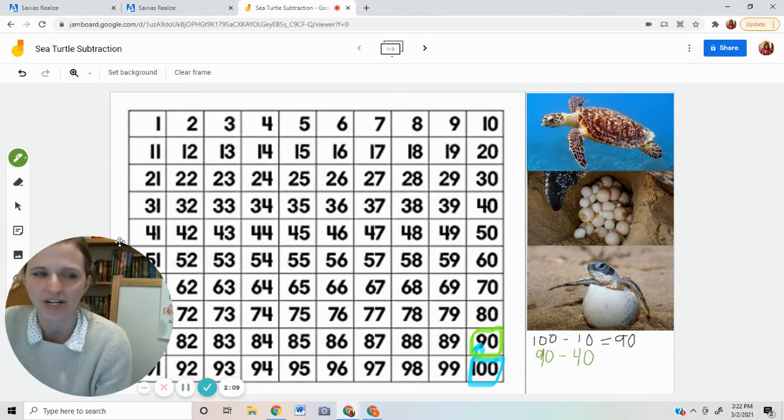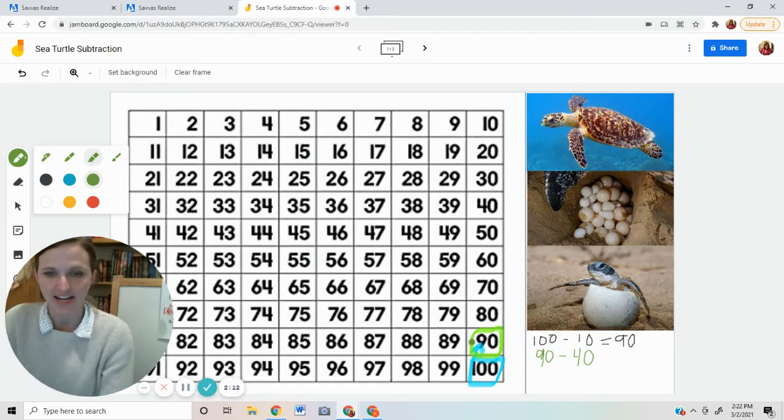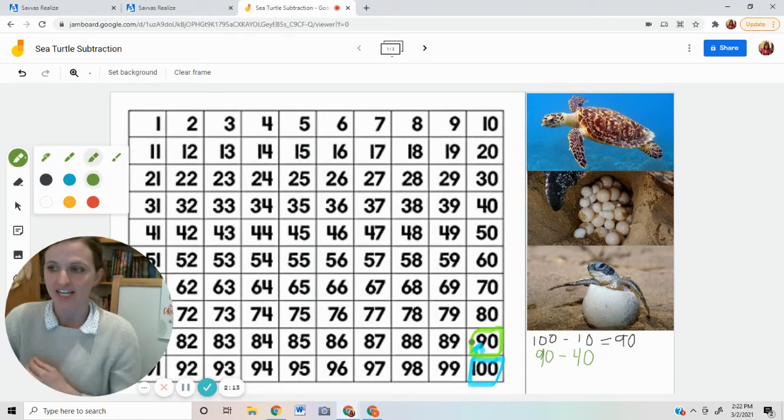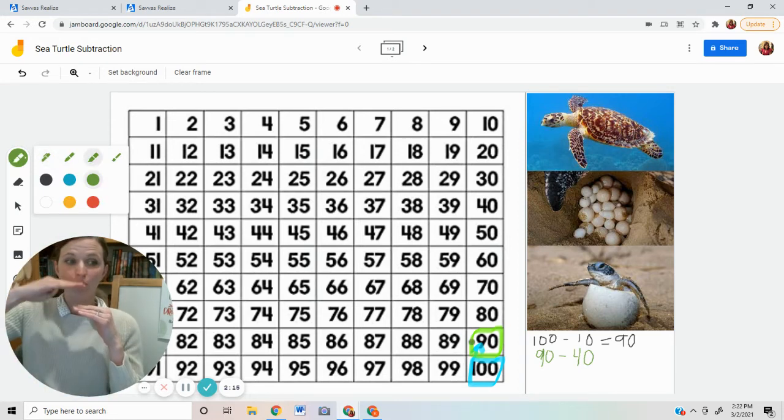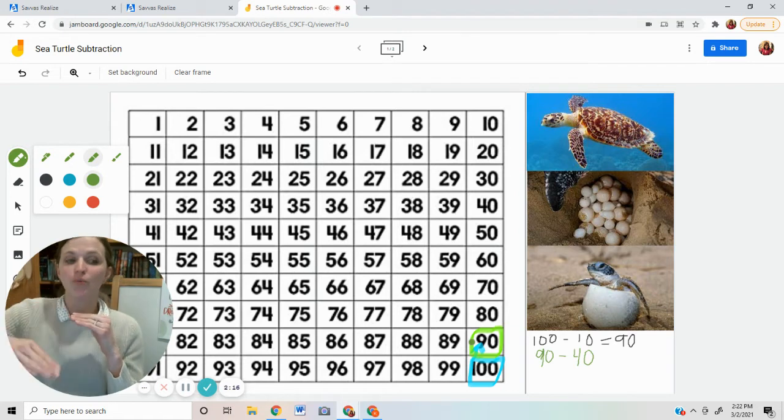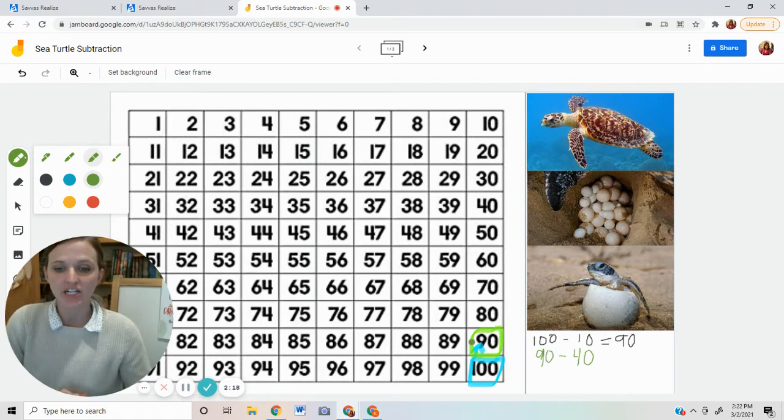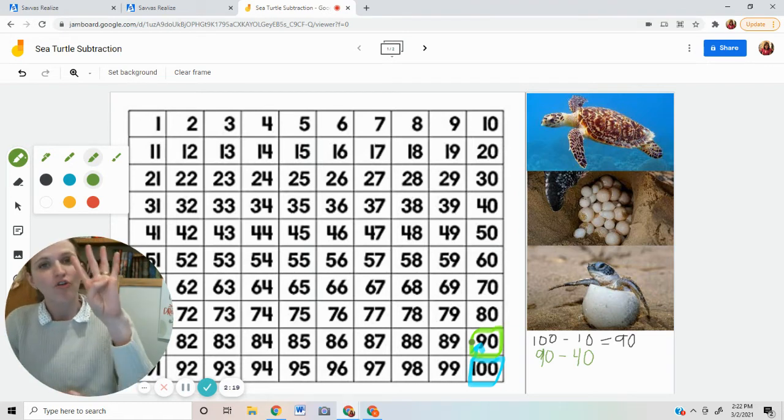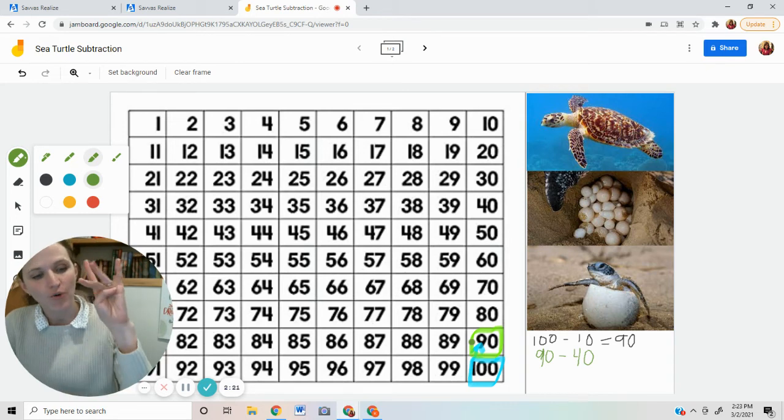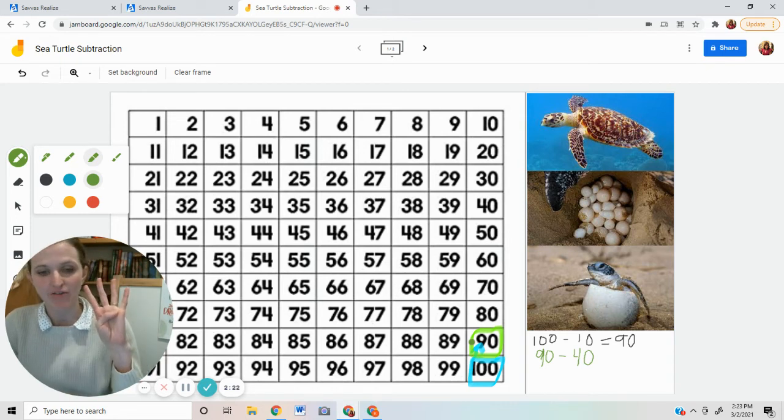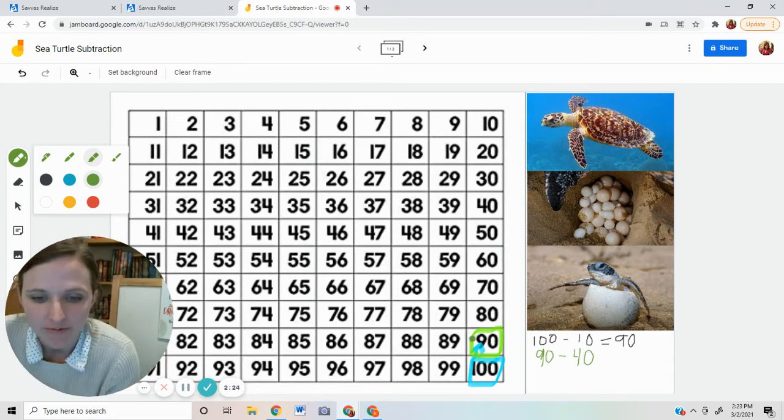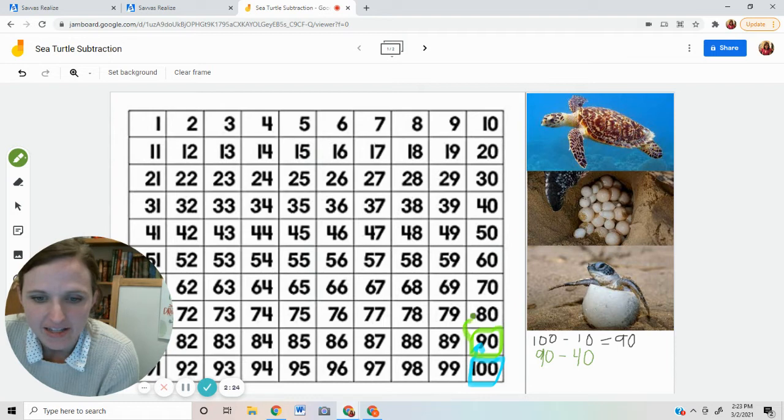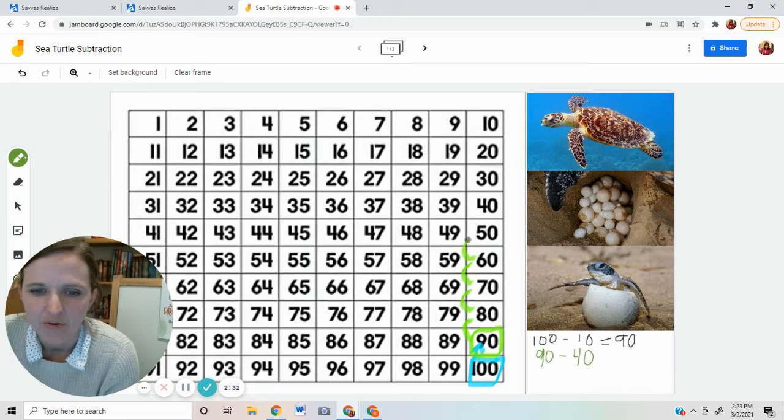And we need to know how many does that leave. Okay. 90 minus 40. Well, if I want to do that on this chart, instead of going up just one row for the 10, I'm going to go up four rows for the four 10s that make 40. So I'm going to go up four rows. One, two, three, four.